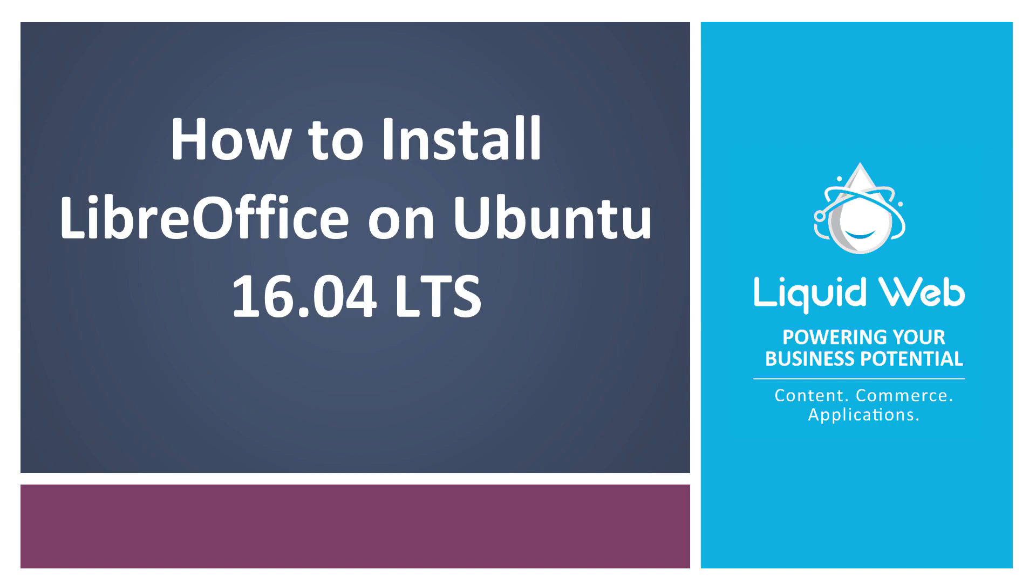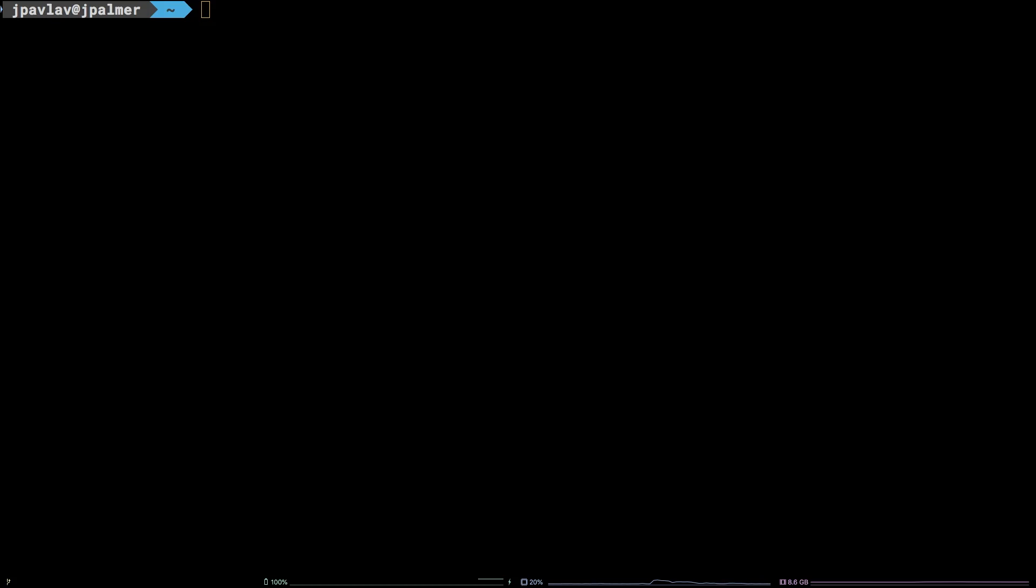LibreOffice is a suite of tools with functionality similar to that of Microsoft Office, but is open source and available on Linux.